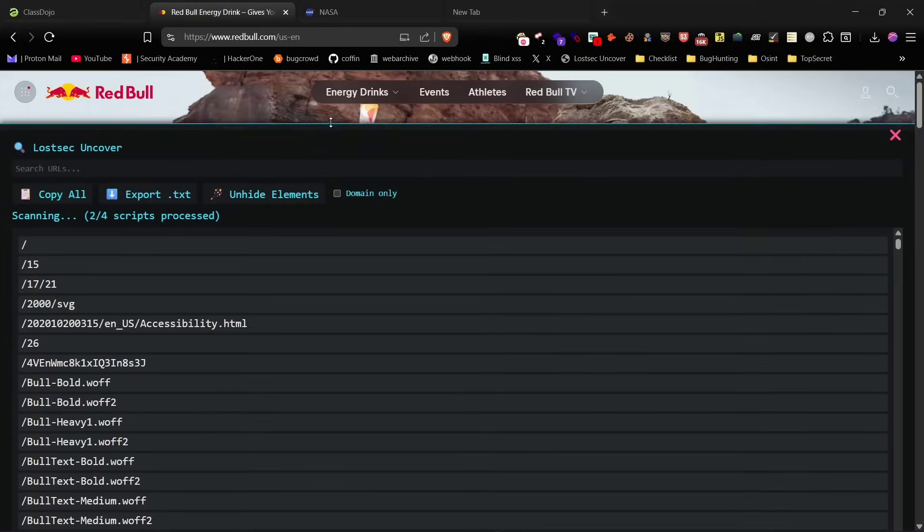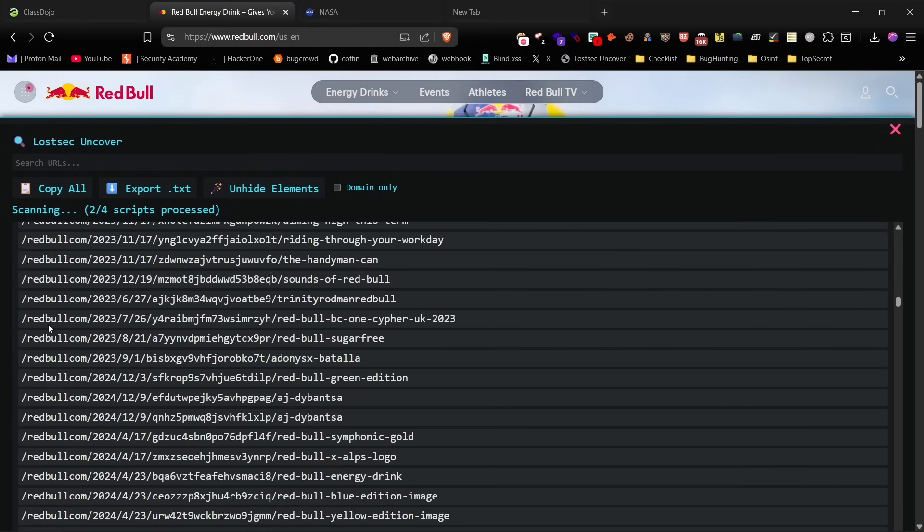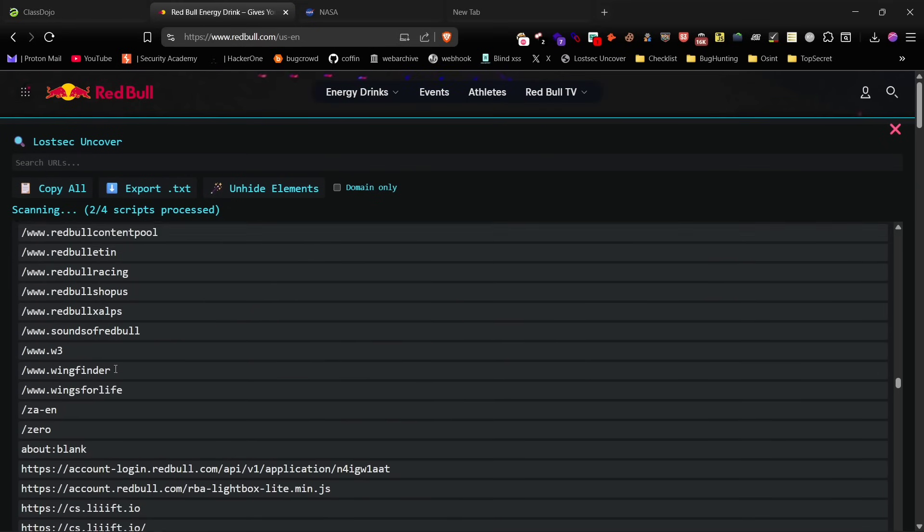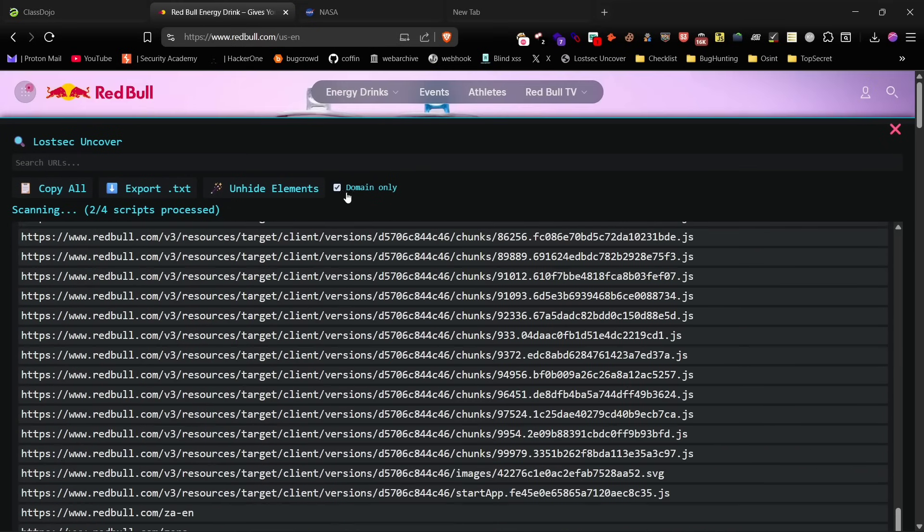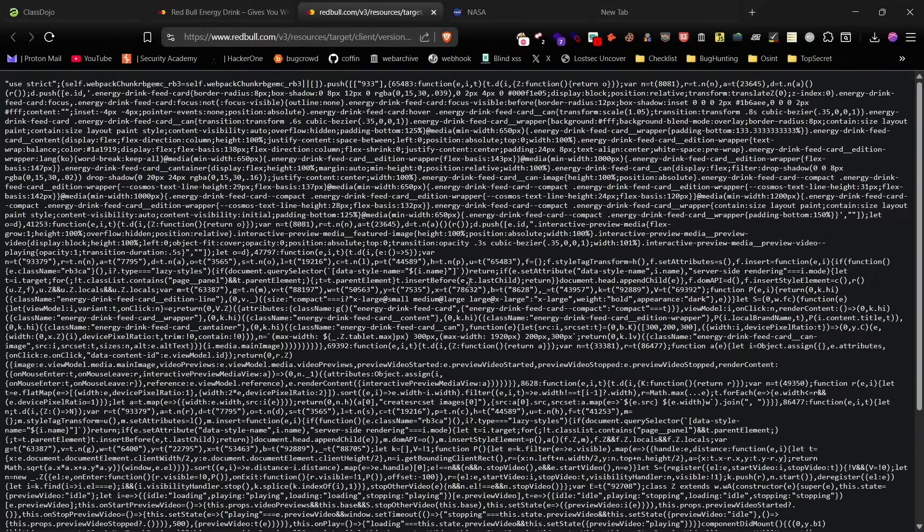You can also use Lost Uncover to find all URLs and paths of a target domain with domain-only, URLs filter, and search option.